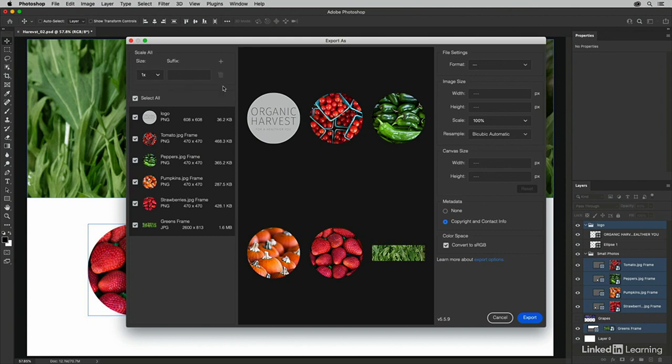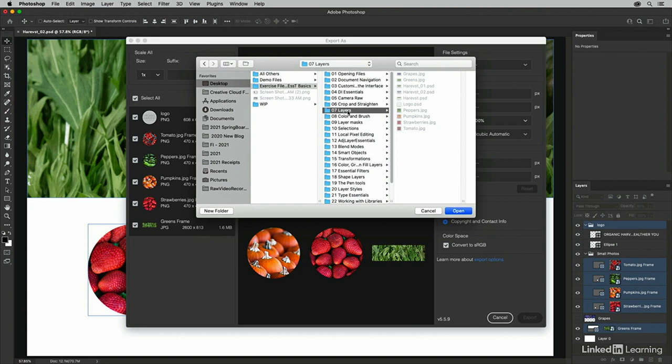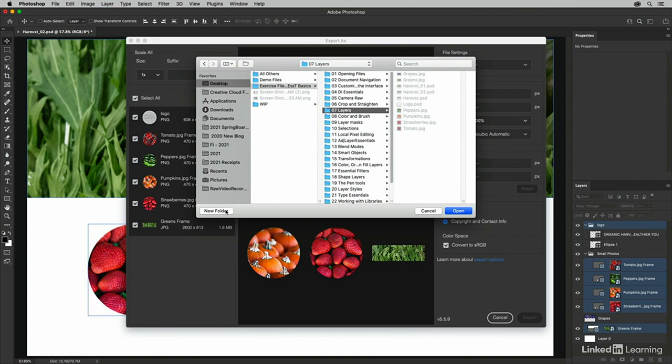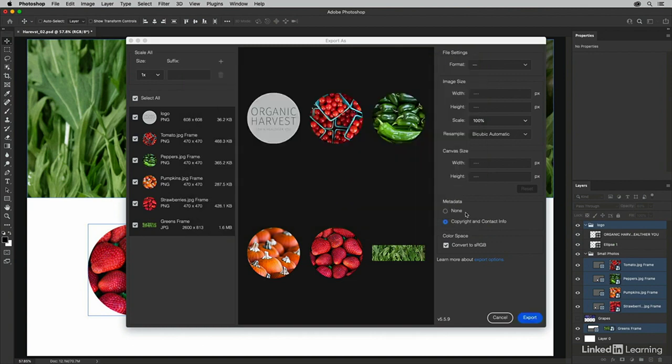So I'll click the trash icon and then choose Export. Photoshop is going to ask me where I want to save this. I'll go ahead and create a new folder and just call it Export, choose Create, and then Open.